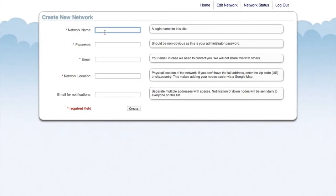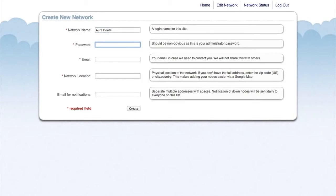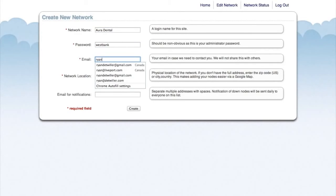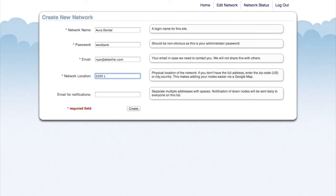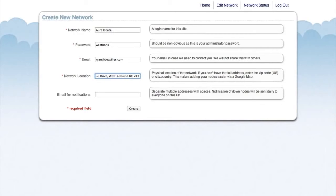Our network name is going to be Aura Dental. For our network location, we need to enter the address of the actual office. This will help us place the units using Google Maps. CloudTrax will send an email when any node goes down for any period of time. So enter an email address where you'd like those node notifications to go.